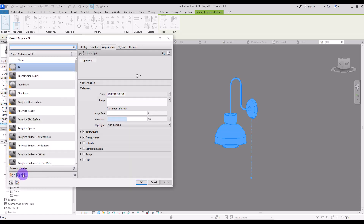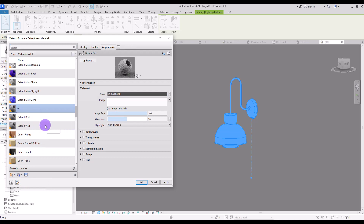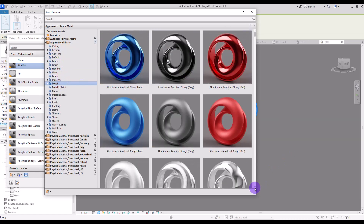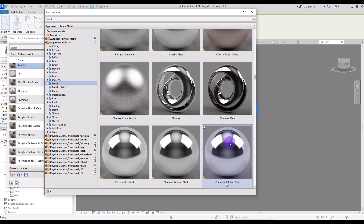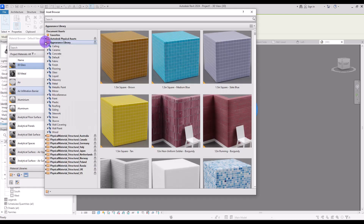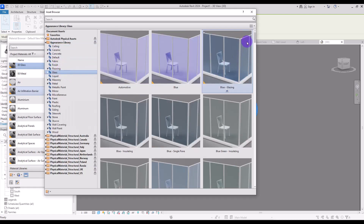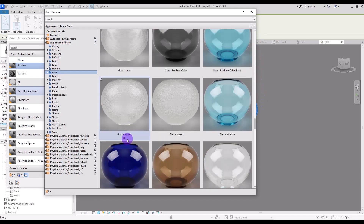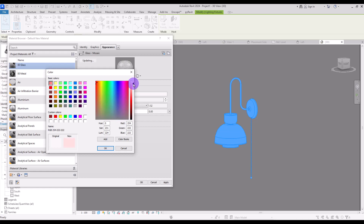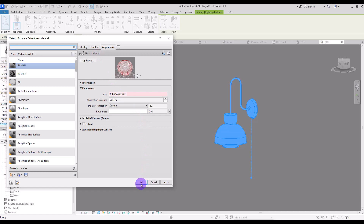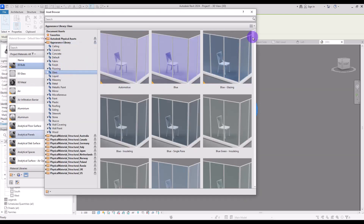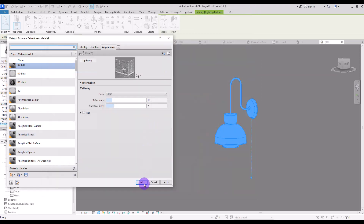For the metal material, we need to create a new material — let's call it 'zero metal'. From the library, go to the metal section and select the chrome material. For the glass material, create a new one and in the asset browser go to the glass section. I don't want to use it with this default color so I'm going to change its color to something pink. For the bulb, again create a new material — I'm going to select the clear white glass for it.